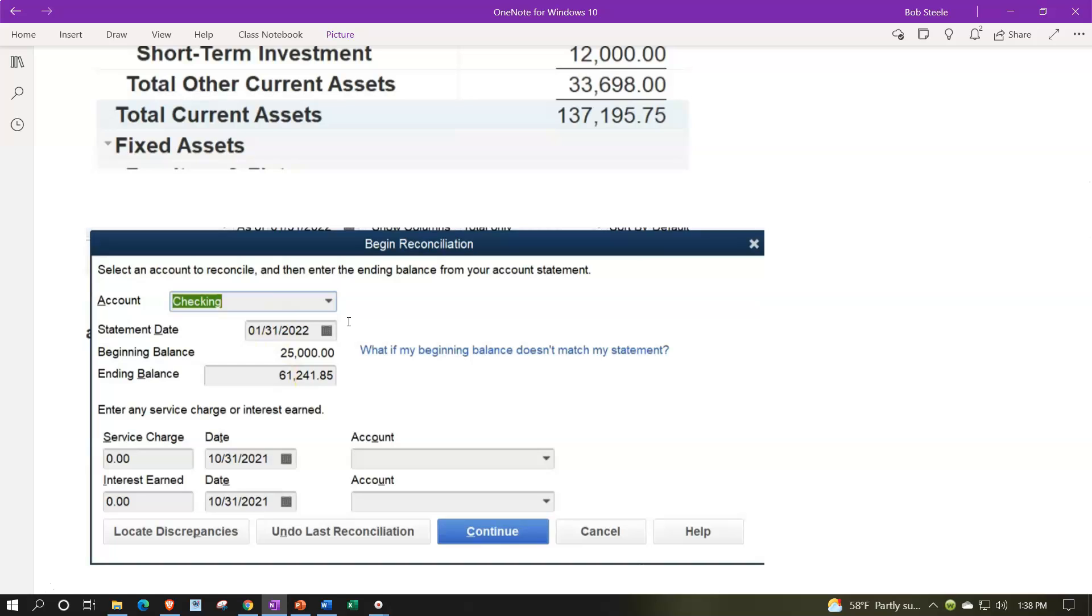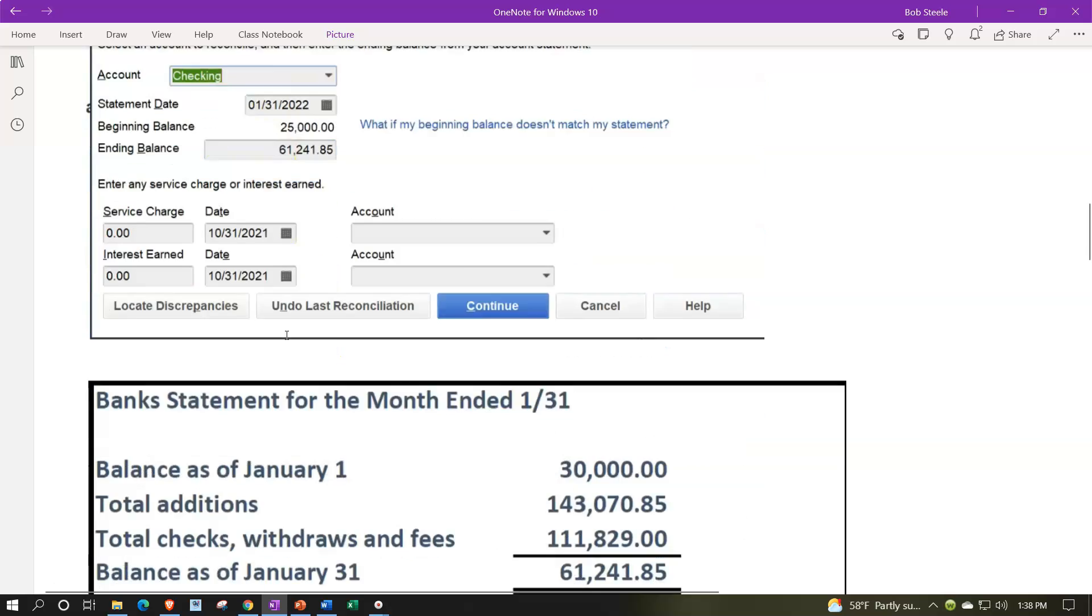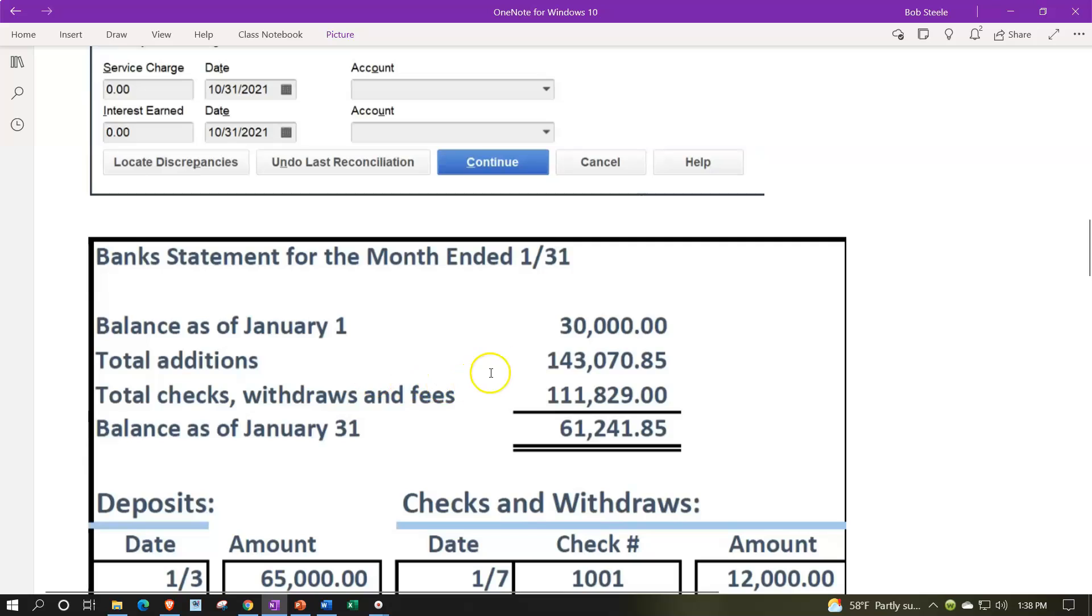For us, that's January 31st. Then we got the beginning balance, which is not correct for us at this point in time because it's not tied out to the bank statement.